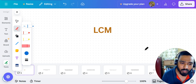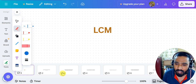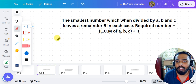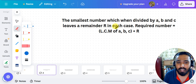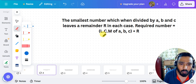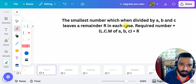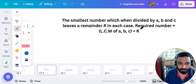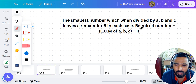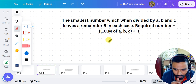Let's see what types of questions will come. The rule says: the smallest number which when divided by A, B, C leaves a remainder R in each case. If I want to find that smallest number, it will be equal to the LCM of A, B, C plus R. After taking the LCM of A, B, C you add R and you get that number.